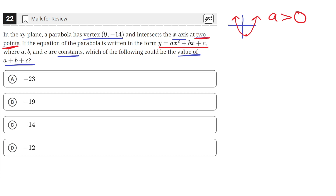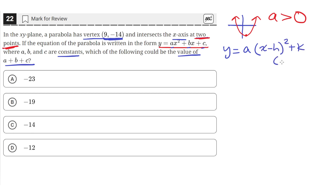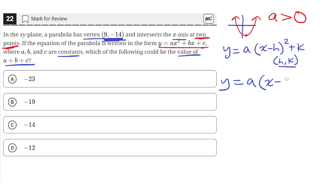Now that we know what our a value should look like, we can solve for the values of a, b, and c. We're given the vertex, so we can use vertex form: y equals a times (x minus h) squared plus k, where h and k are the coordinates of the vertex. Plugging in, we get a times (x minus 9) squared plus (negative 14), which is negative 14.